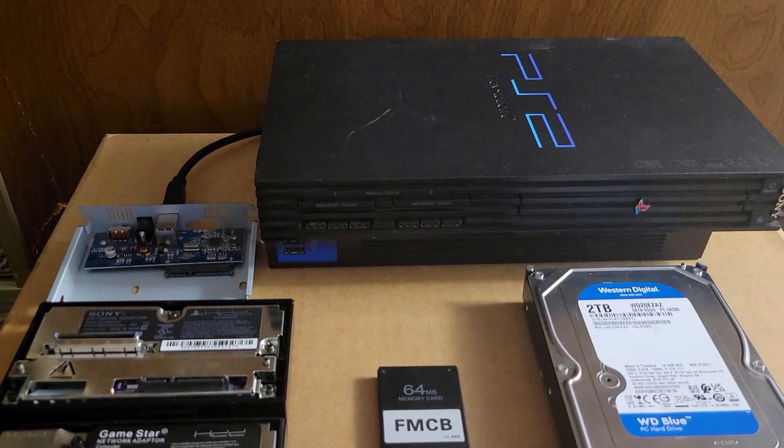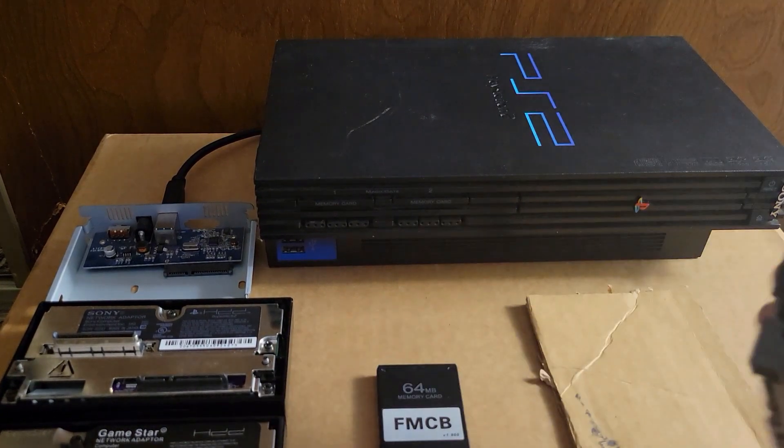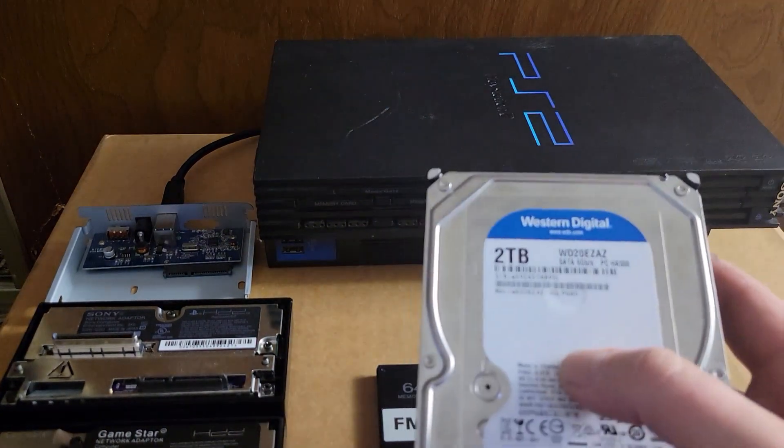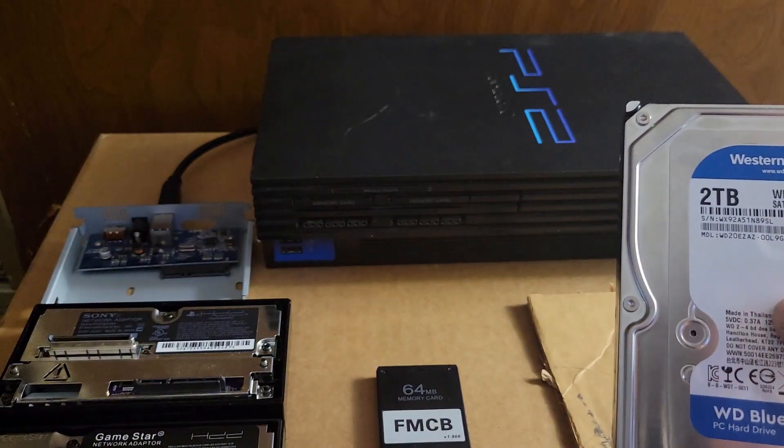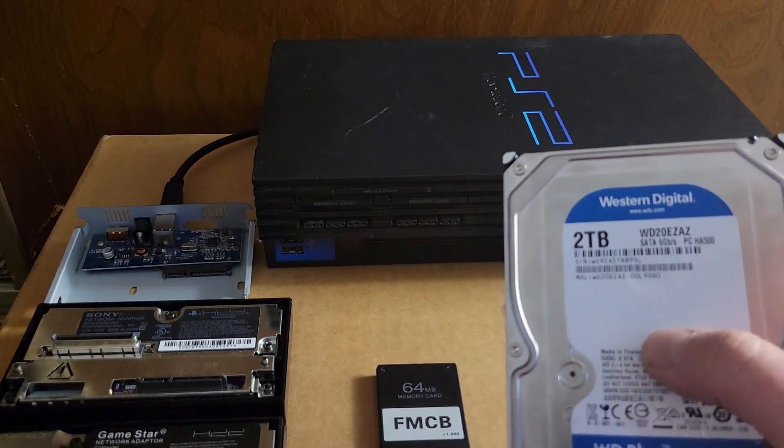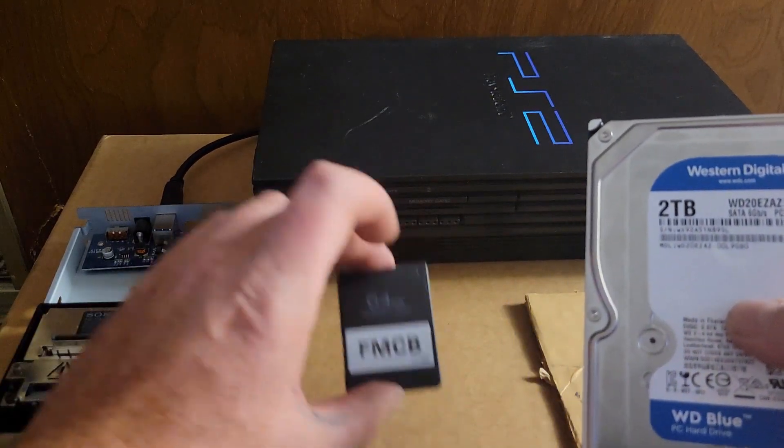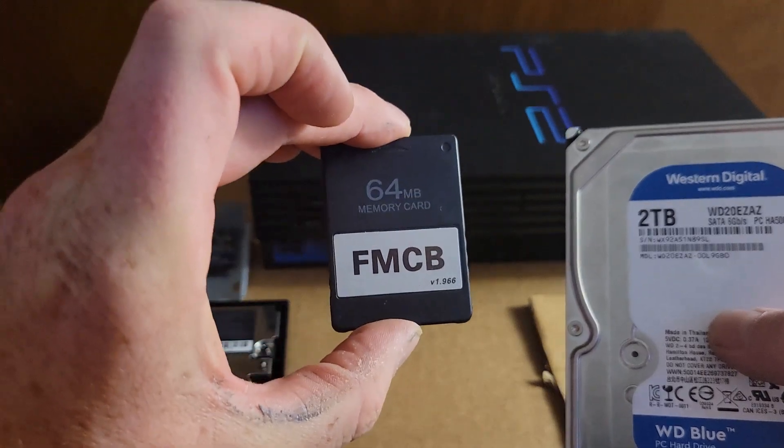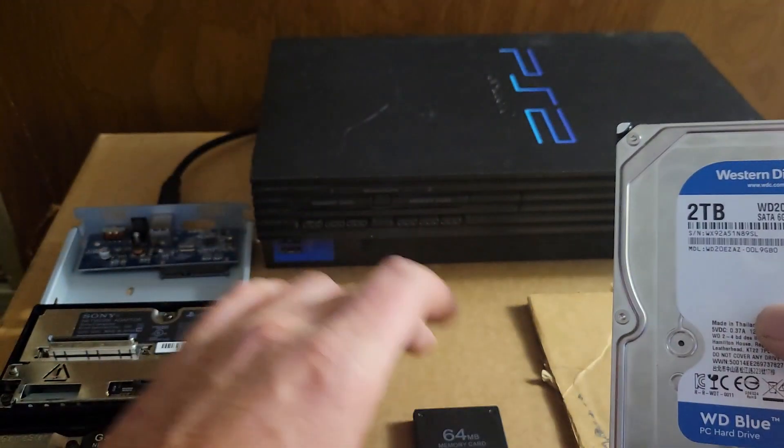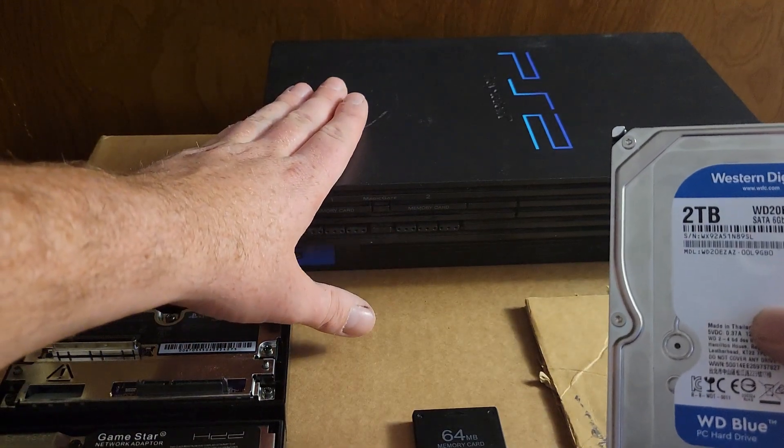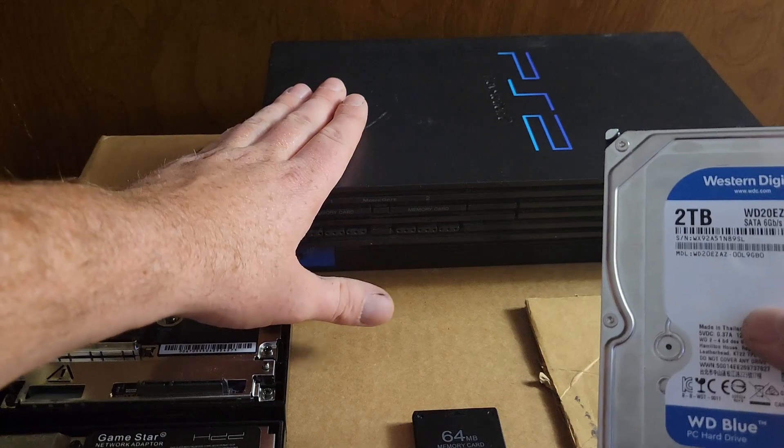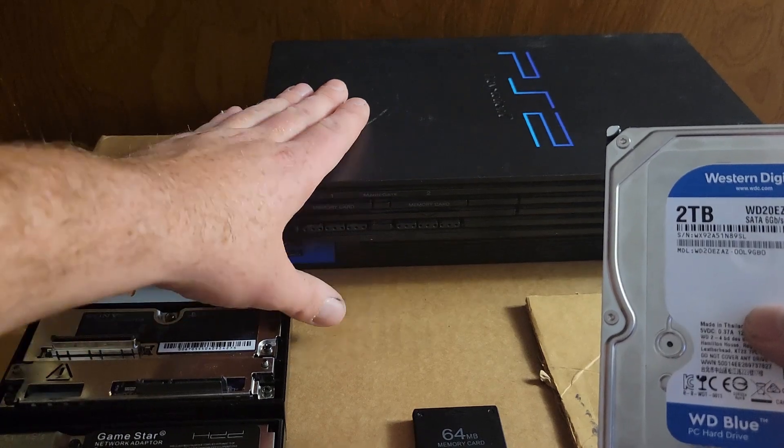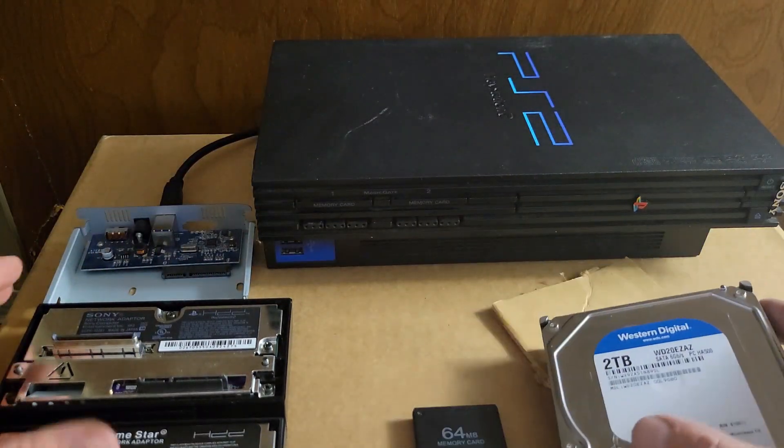Hello, welcome back to the channel. In this video we're going to set up our two terabyte hard drive with Free MCBoot pre-installed in it, so we don't have to use the Free MCBoot memory card.